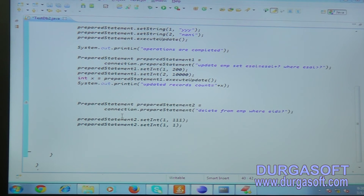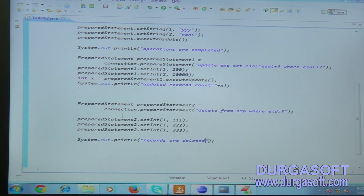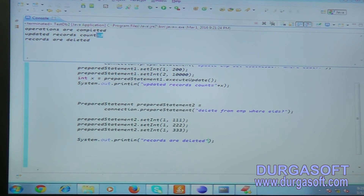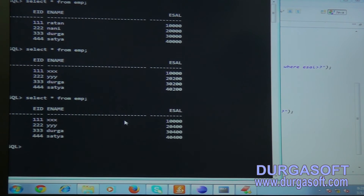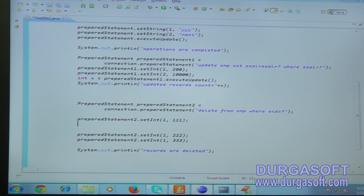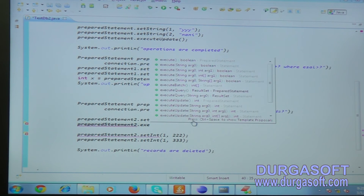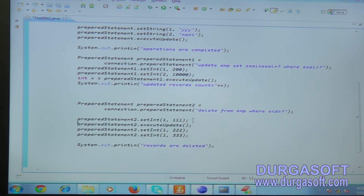Set the value to triple-one to delete that employee record. You can set the value again - triple-two, then triple-three. Execute the query each time using preparedStatement2.executeUpdate(). Remember to call executeUpdate() after setting each value, otherwise the query won't actually run. Execute for triple-one, triple-two, and triple-three - three deletion operations total.